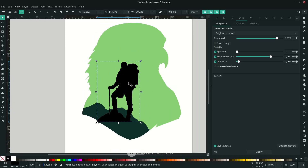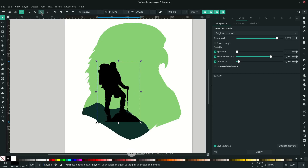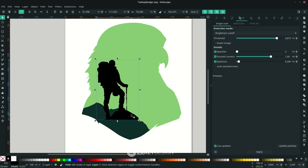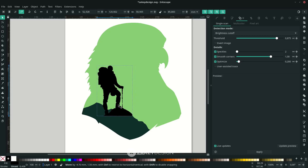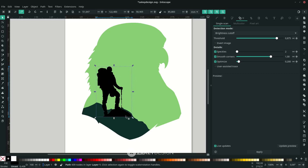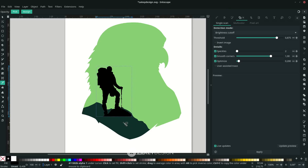You can flip it horizontally by clicking the flip icon or pressing H on the keyboard, then scale it down with Ctrl+Shift. Place it in position and change the color the same way using the Eyedropper — press D and click.